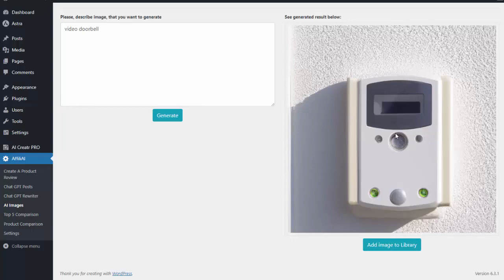And it's all done with just simply entering a keyword and the push of a button, really taking the power of AI and putting it in a format you can use to start earning more commissions. So go ahead, grab your copy of Affiliate AI.